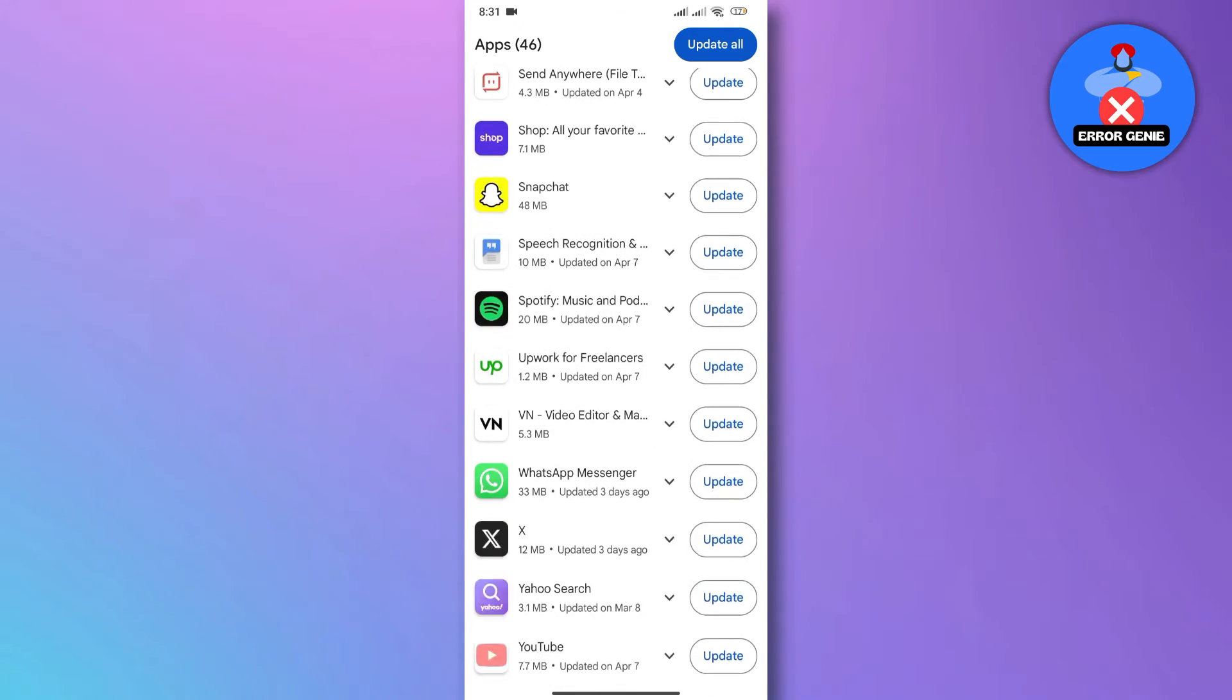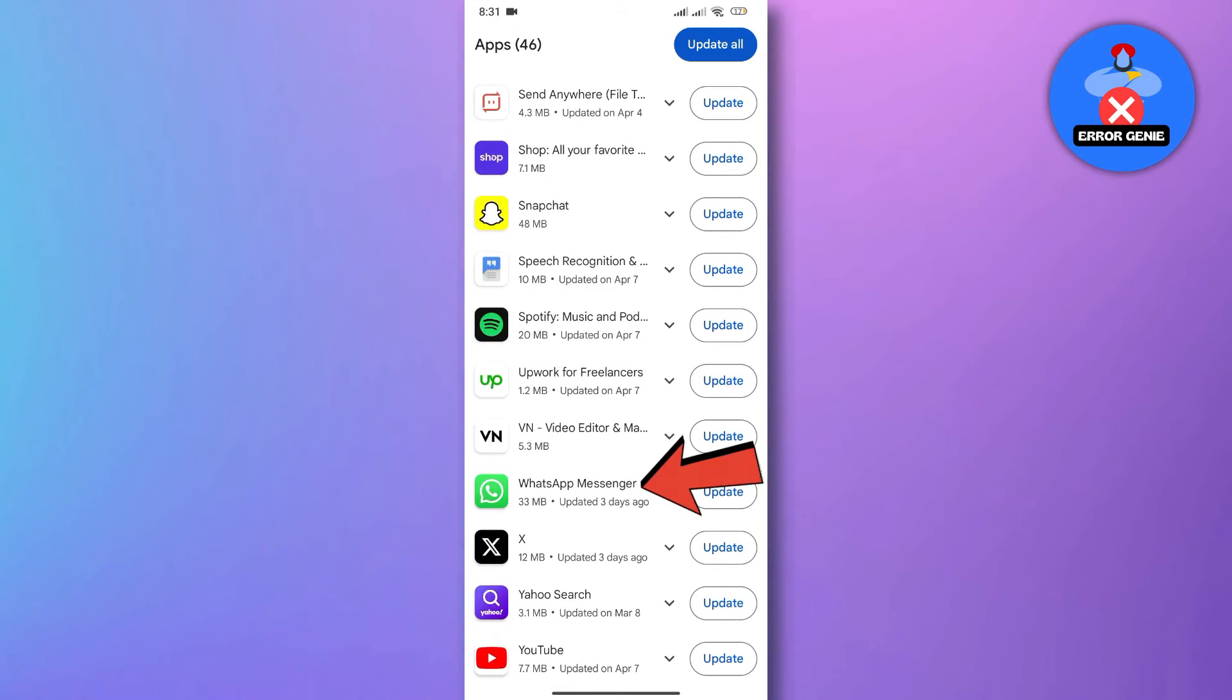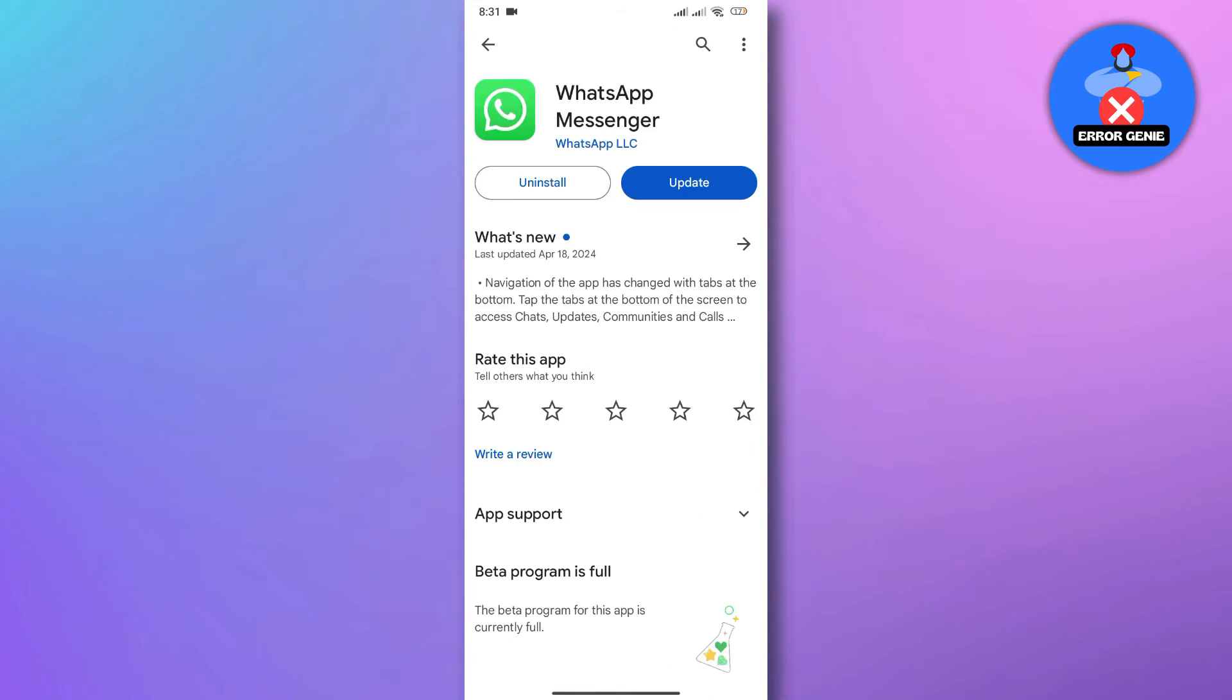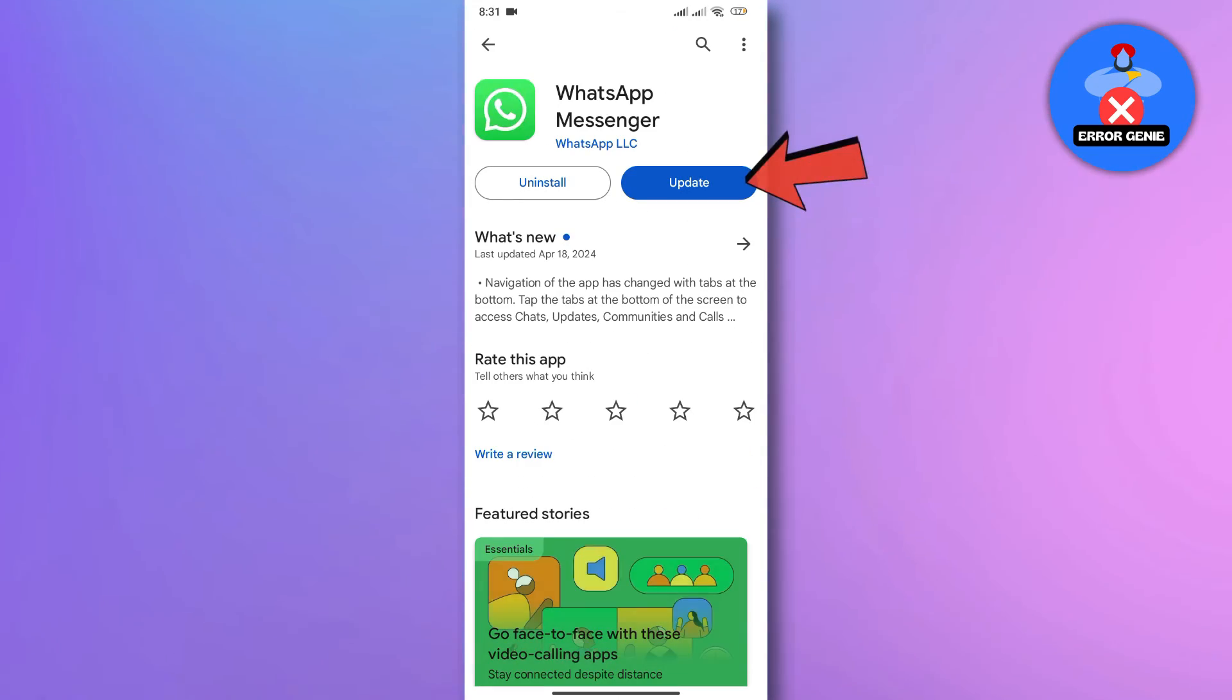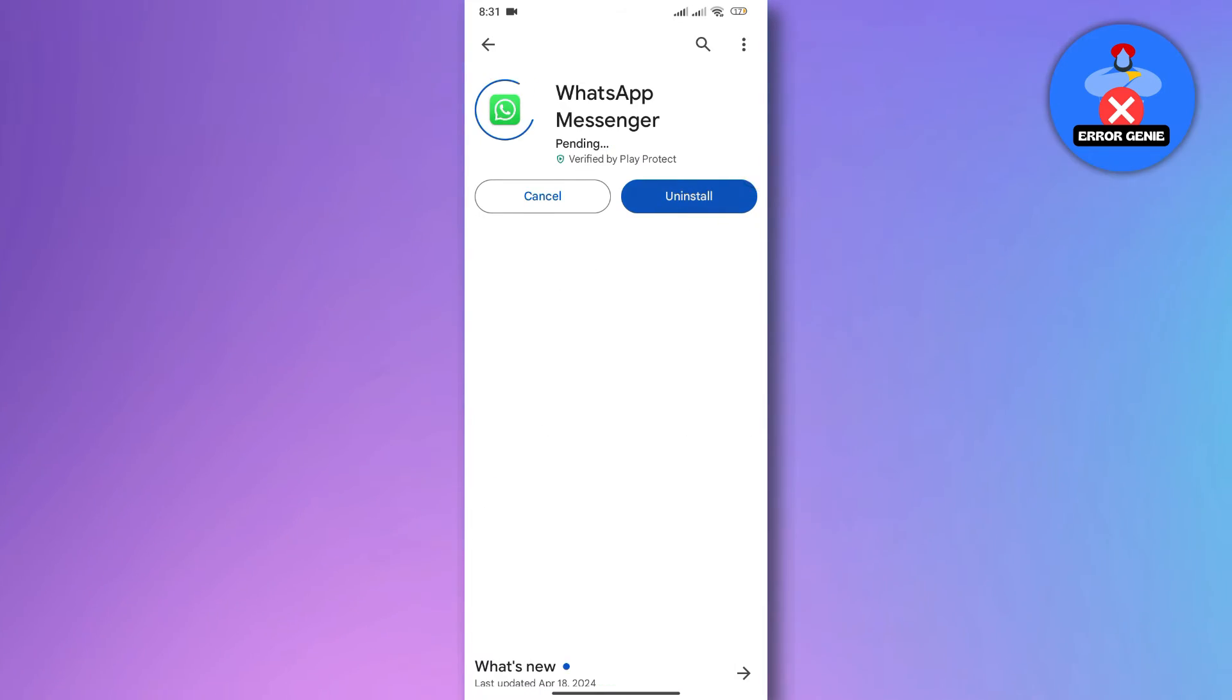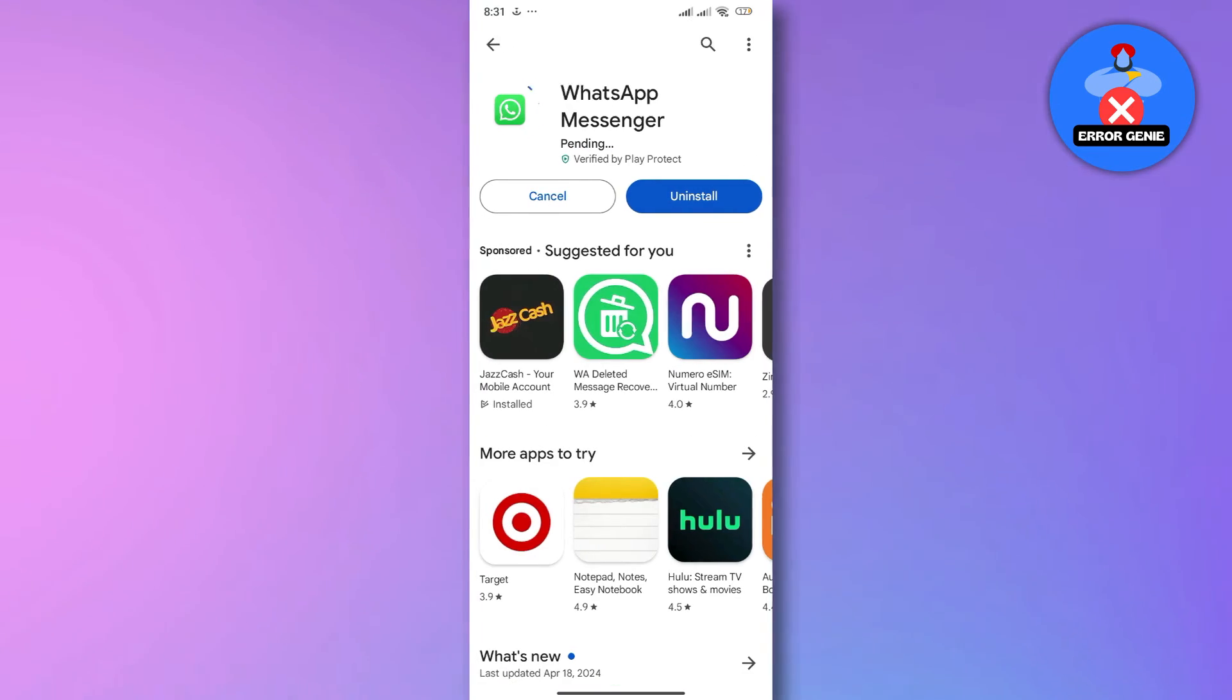Look for WhatsApp in the list of installed apps. If an update is available, tap Update next to WhatsApp to install the latest version.